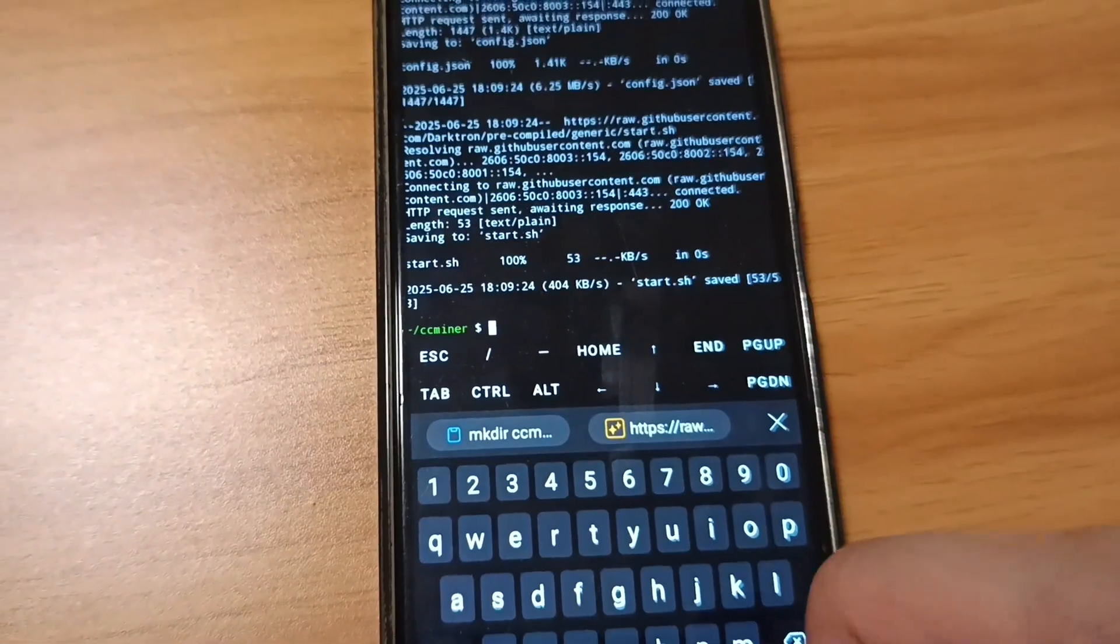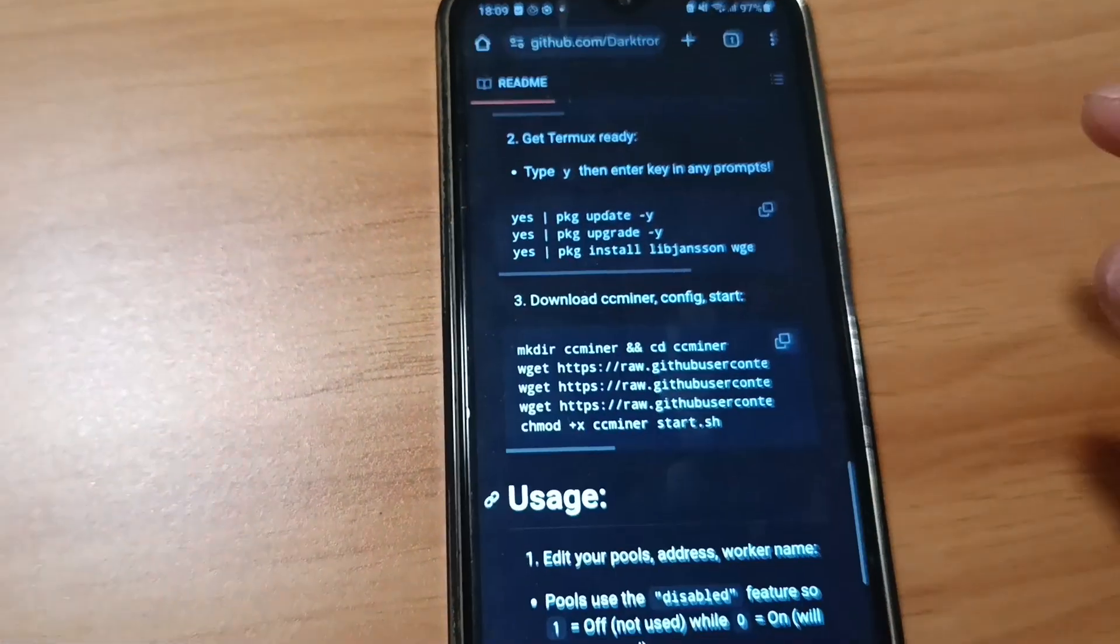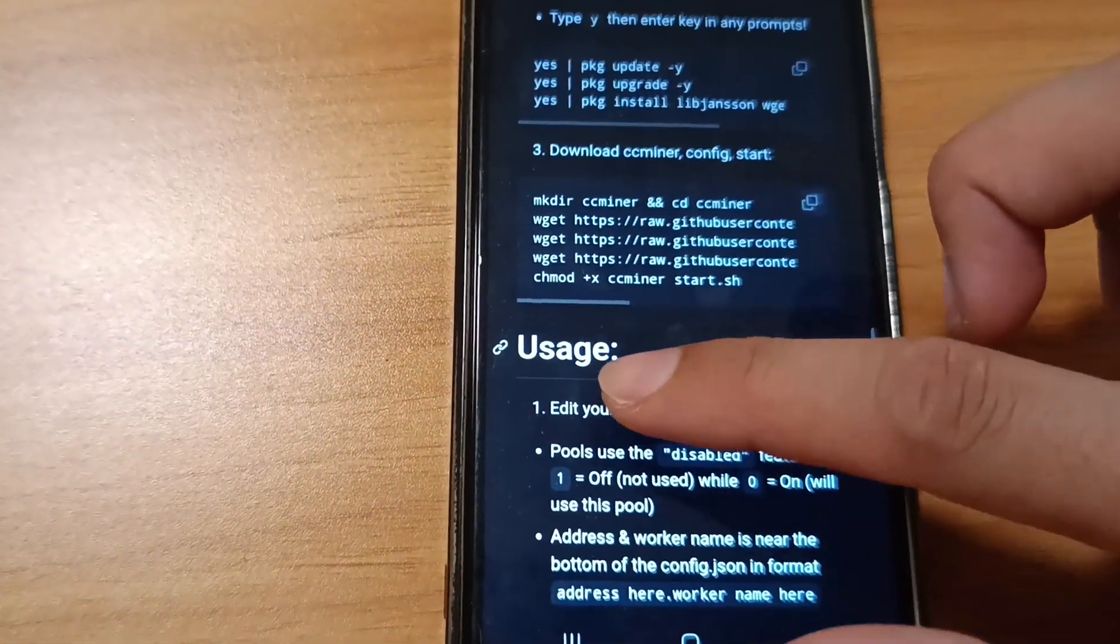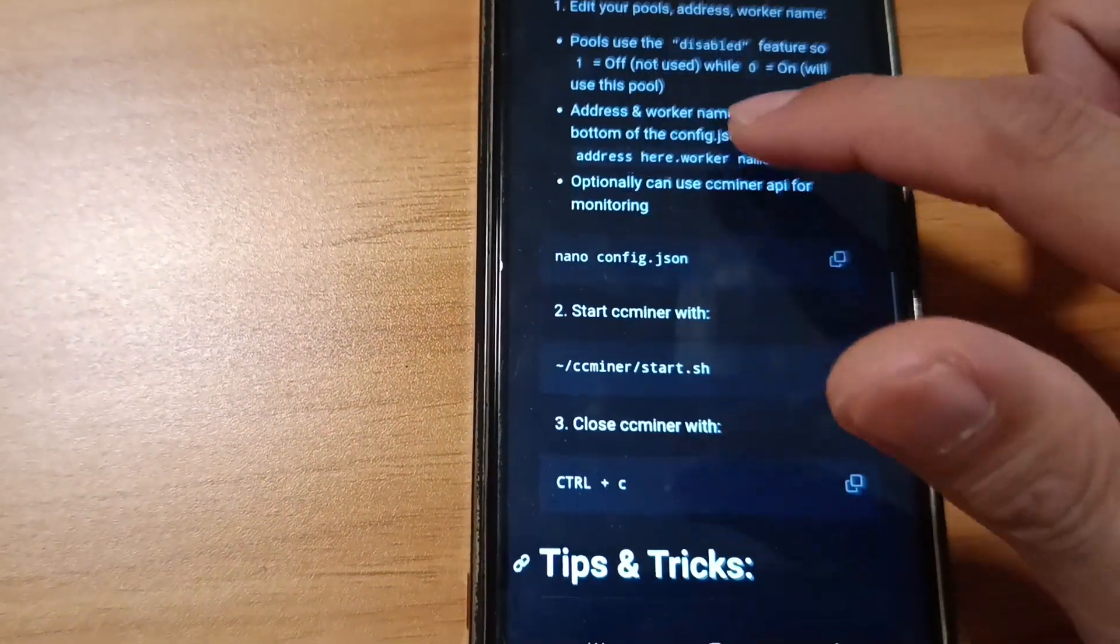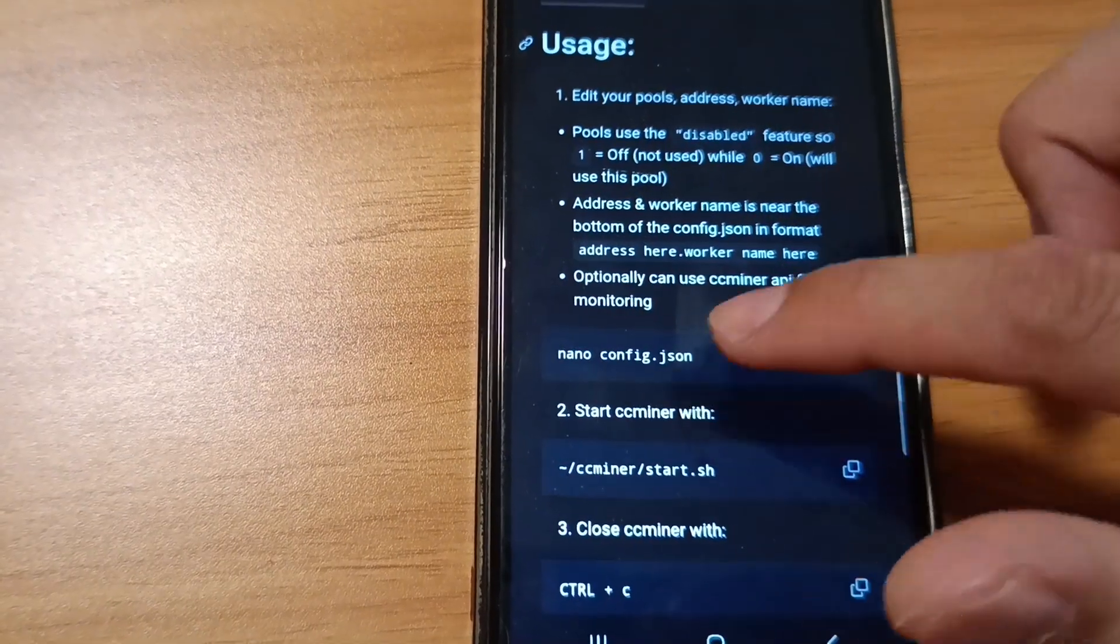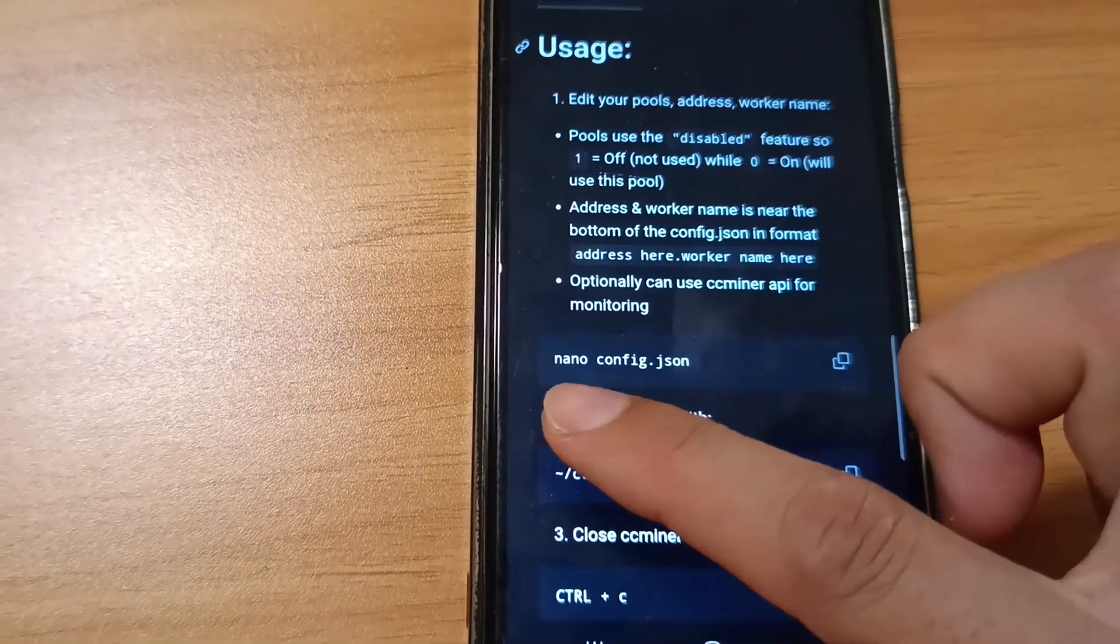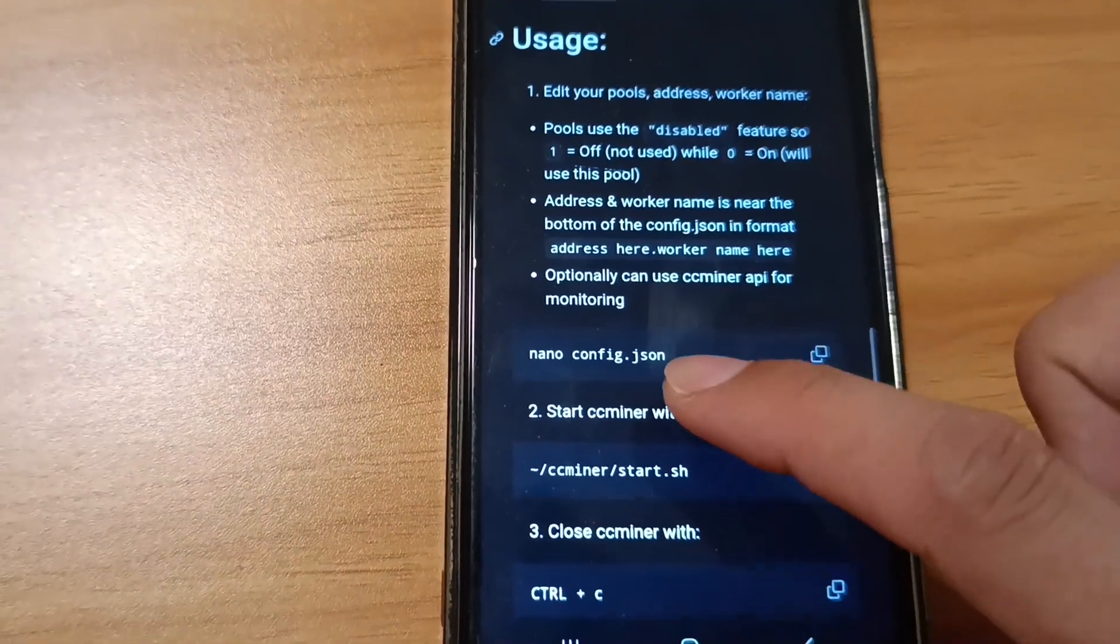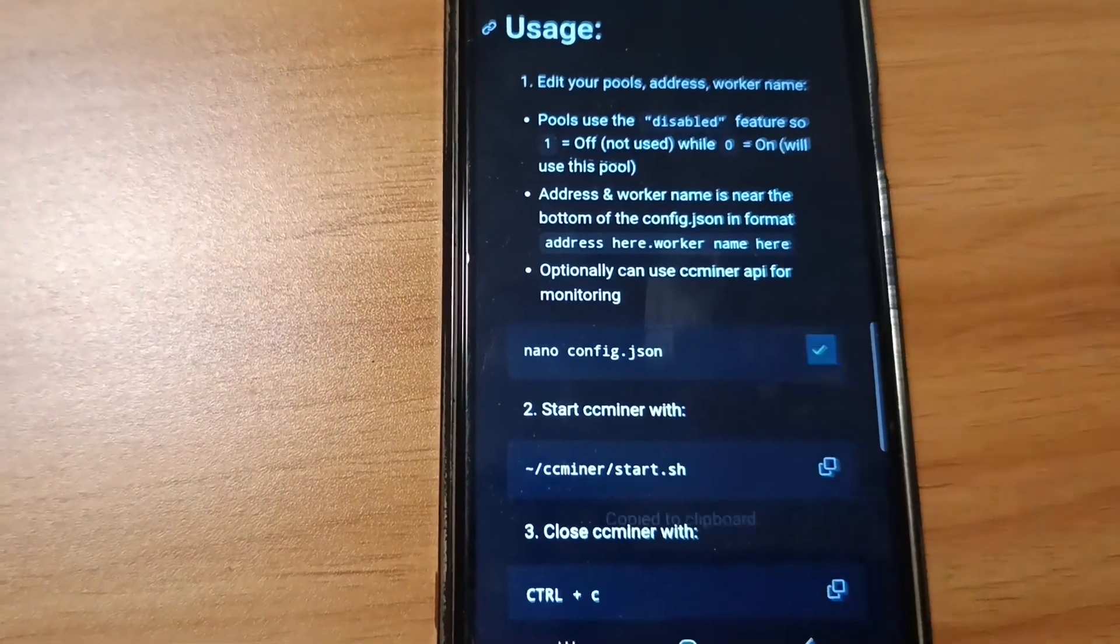You need to go to the next step. The next step is under Usage.